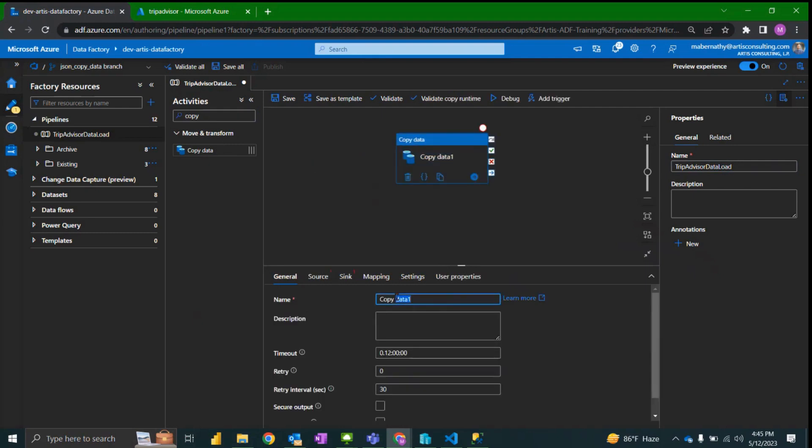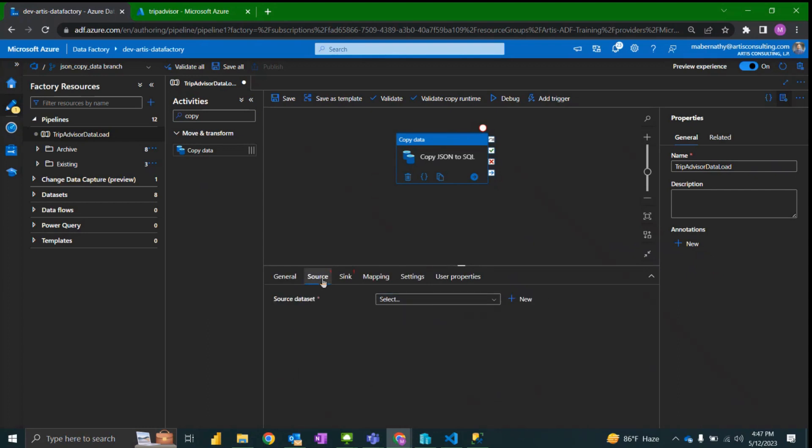We will name this activity copy JSON to SQL. Now that we have named our copy data activity something more relevant, I'm going to jump over to the source tab.